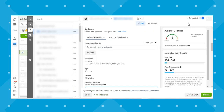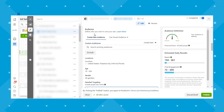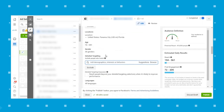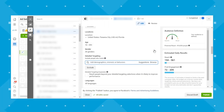Facebook's detailed targeting consists of demographics, behaviors, and interests. I'm going to hop over to my computer to screen share these targeting options because there are a lot. Under audience, under create new audience, if you scroll down to detailed targeting, this is where you'll find your demographics, interests, and behaviors. I'll just click through some of them and walk through these options.